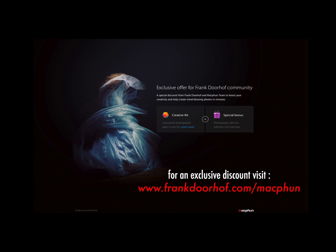This episode of QuiteFrankly was made possible by our friends from MacFun, great photo editing software for Mac. Go to our special MacFun community website for exclusive deals just for you guys!